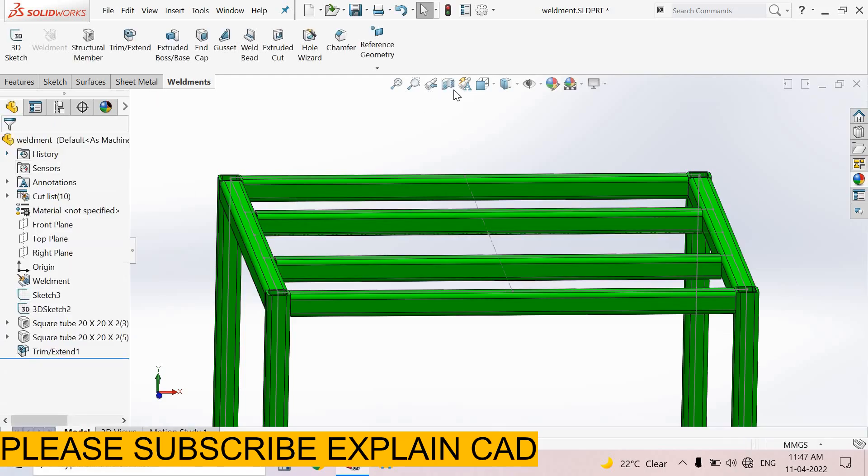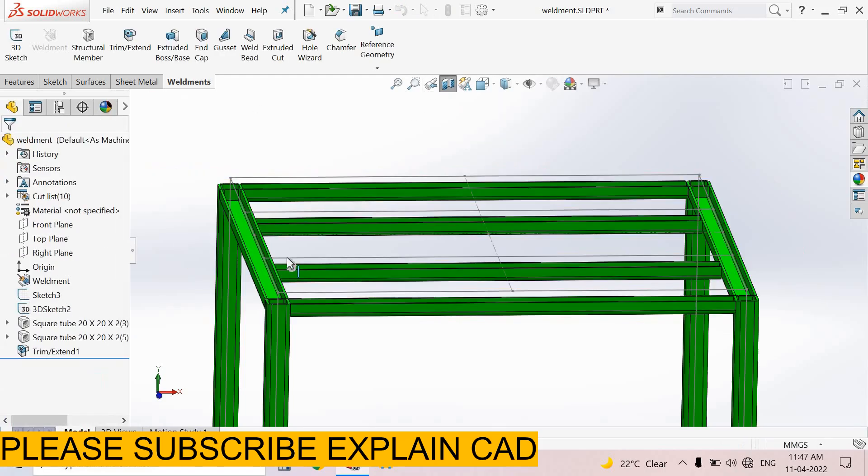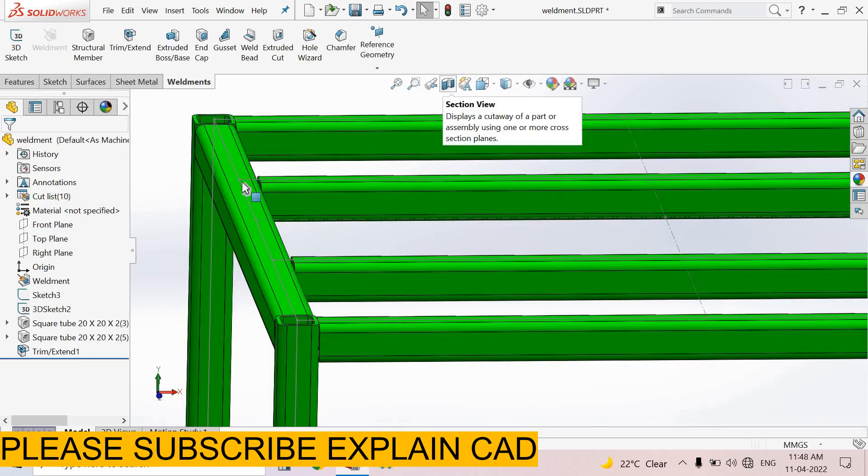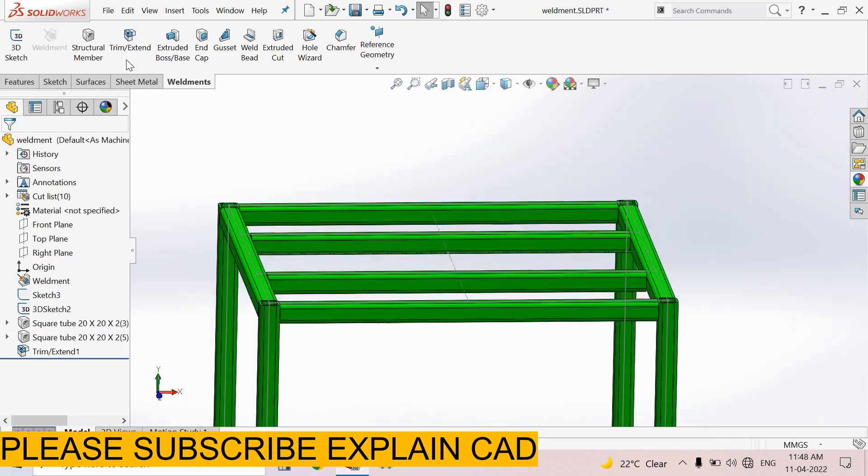Okay, again select section view. See here, these square tubes are trimmed from here. So this is the trim command in weldments. Thanks for watching, please subscribe.